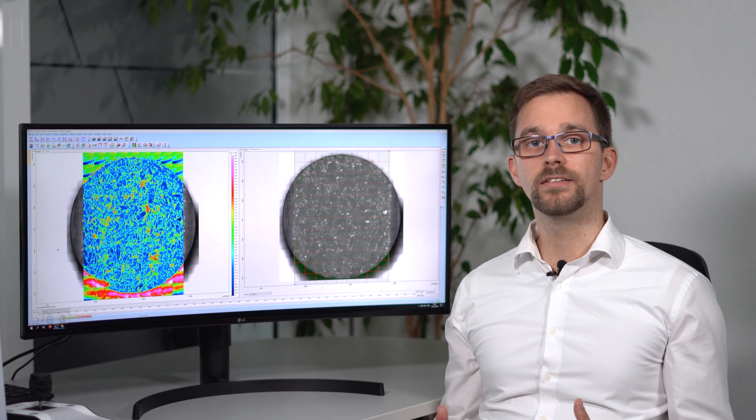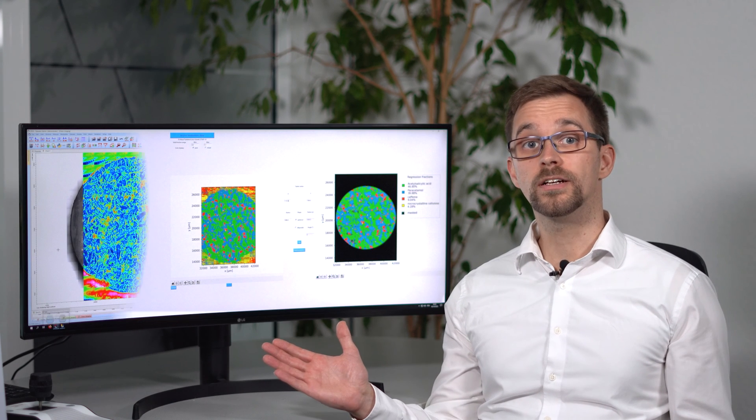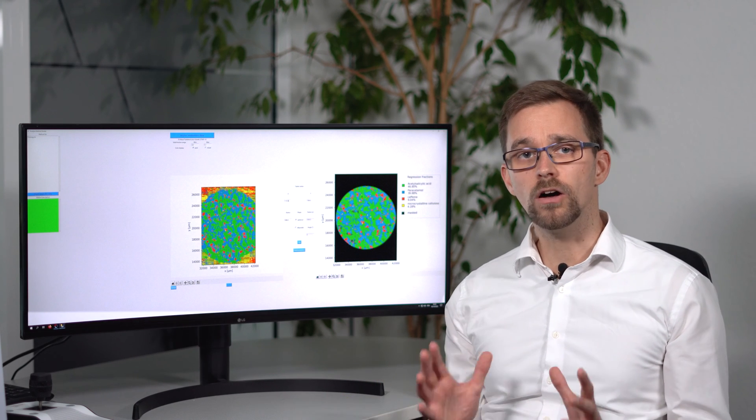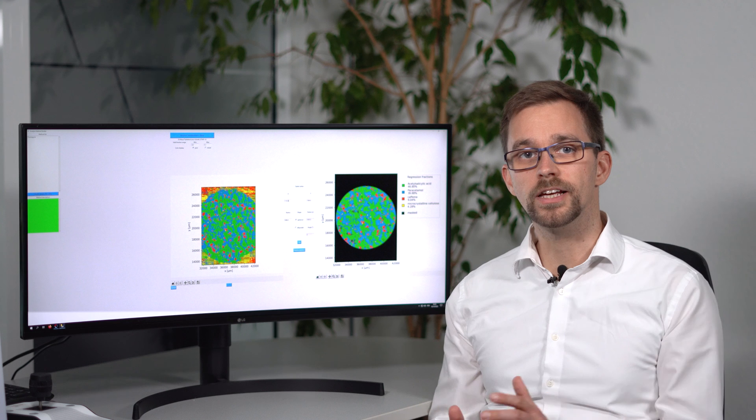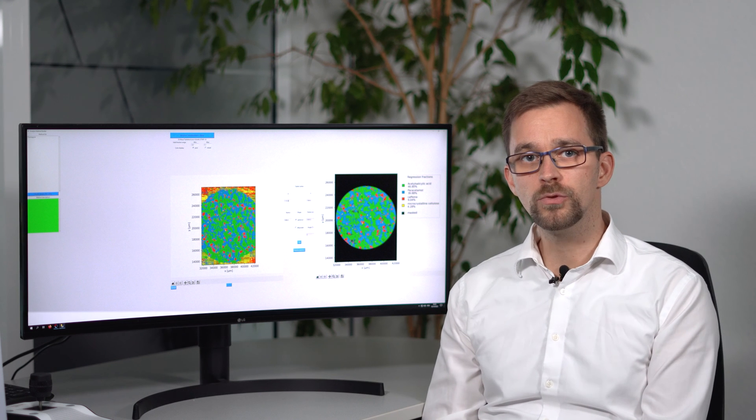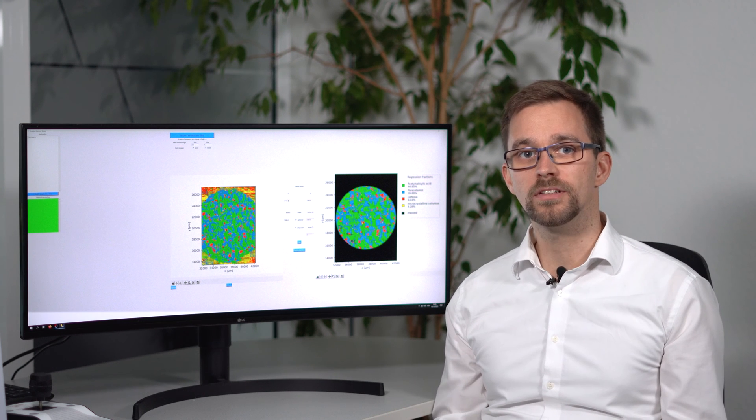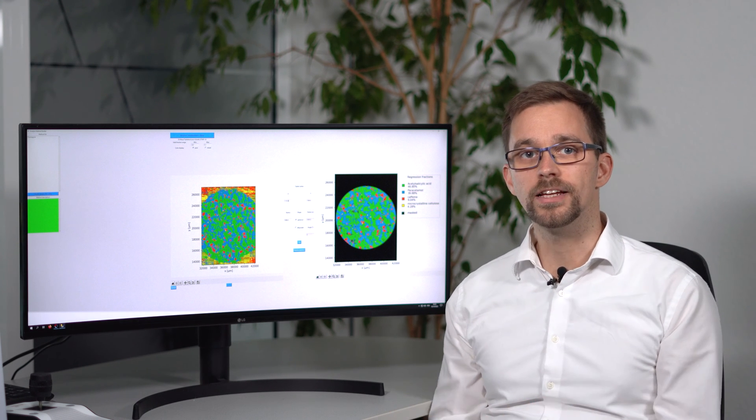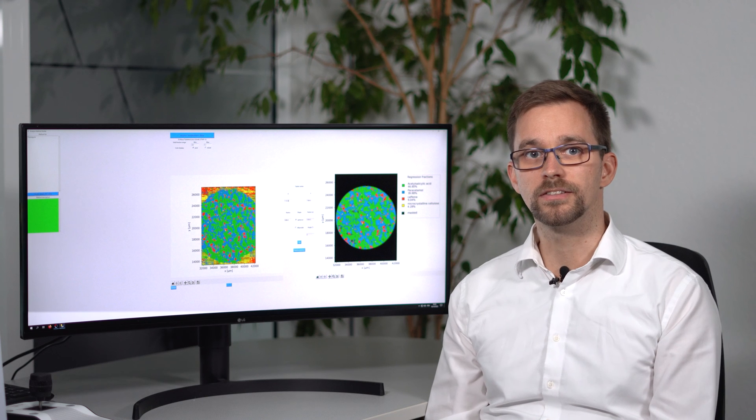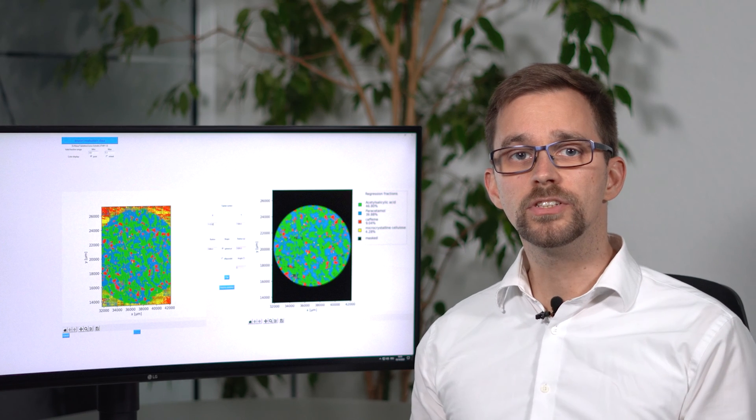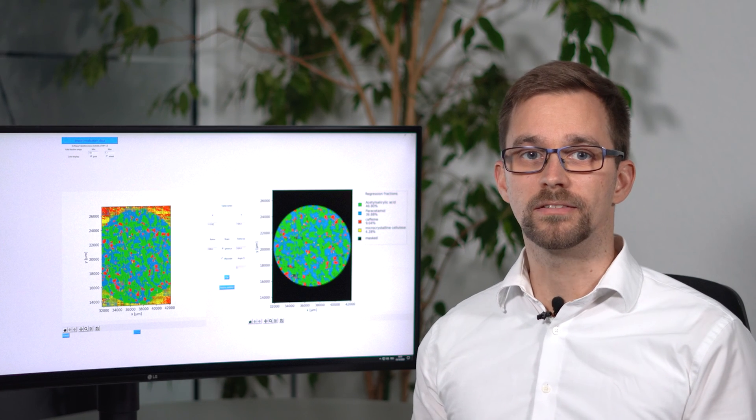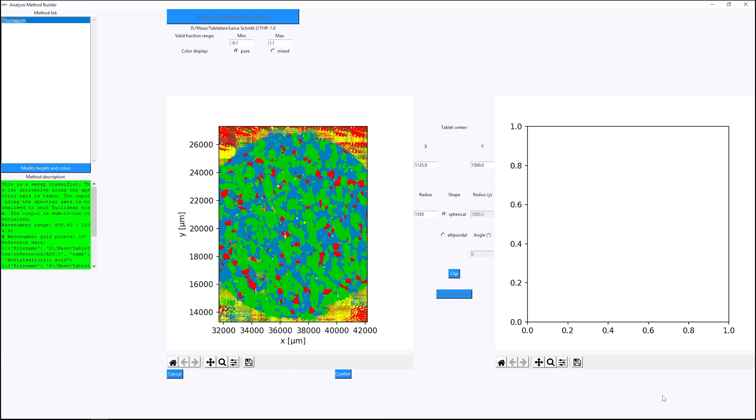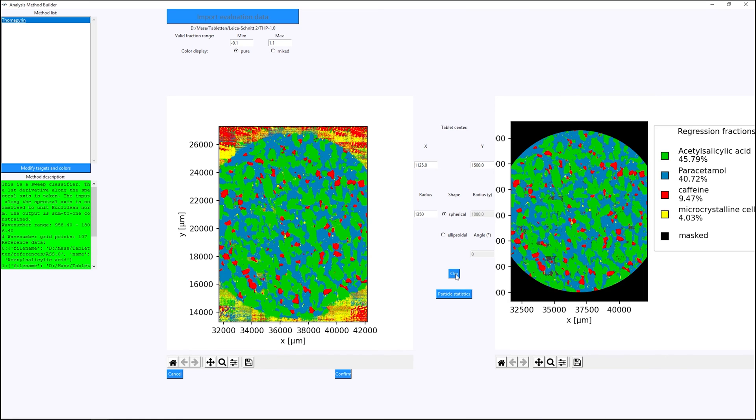Yet our innovation doesn't stop at the measurement. In fact, it reaches all the way into evaluation. I'm proud to present the BRUKER Tablet Analyzer. This tool visualizes the distribution of all components in the tablet and creates comprehensive particle statistics. At the push of a button in a matter of seconds, it analyzes the sample in its entirety and displays the results nice and clear.